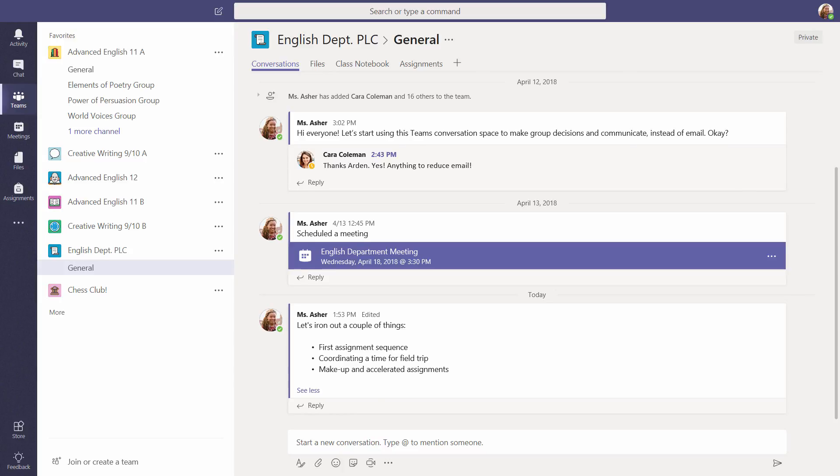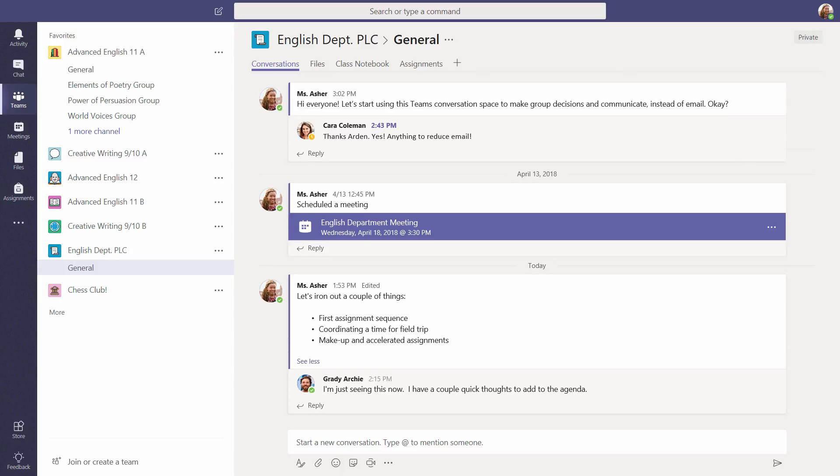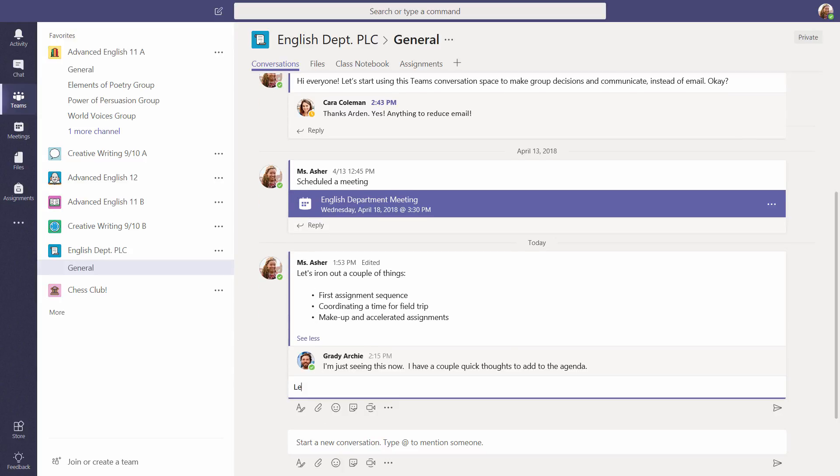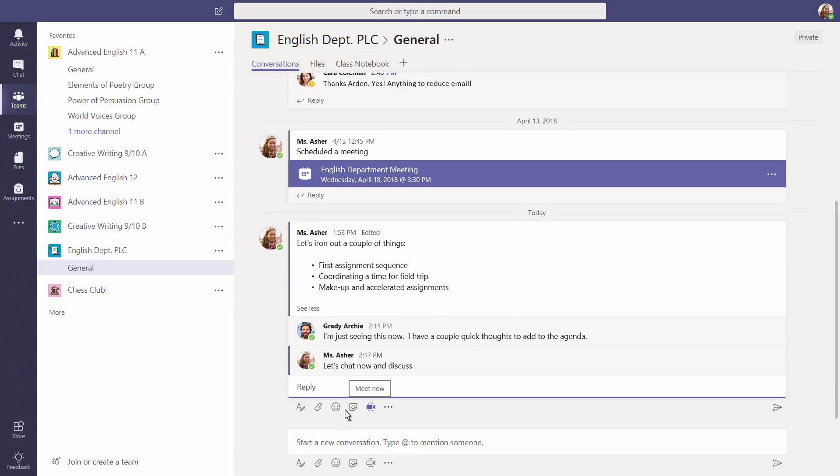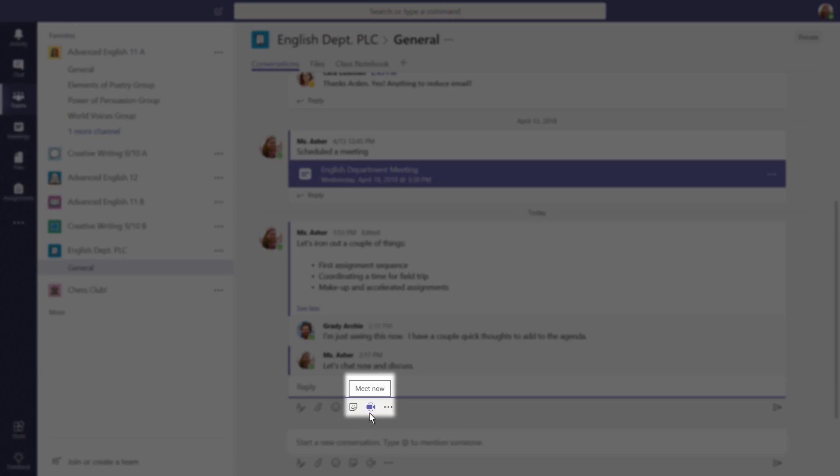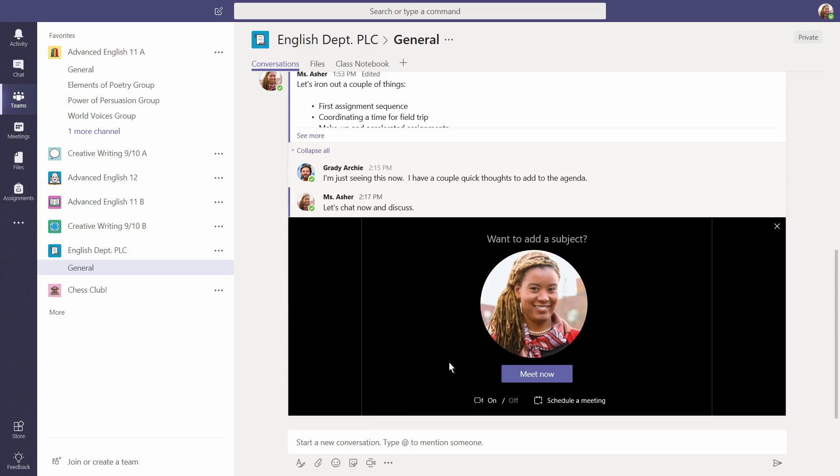Let's try it. Here, a group of educators is having a conversation in a channel. Select Meet now to start a meeting. Right here. Right now.